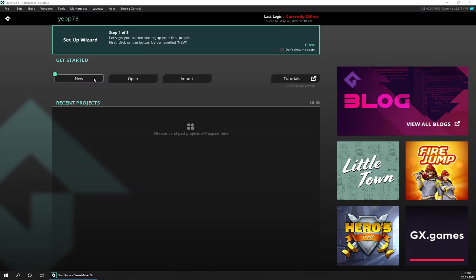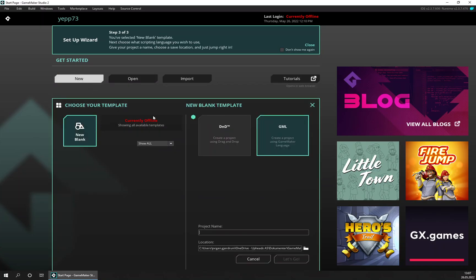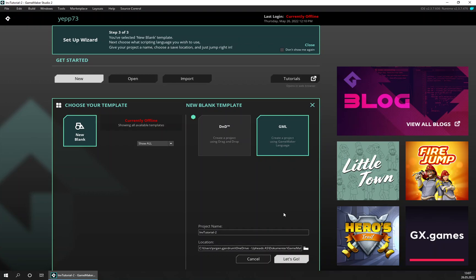I'm using GameMaker Studio 2 and we're going to start a new project, new blank project using GameMaker language. Inventory tutorial, let's keep it named 2 and let's go.